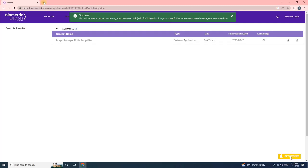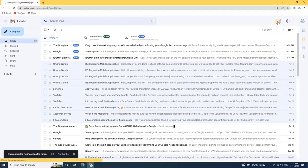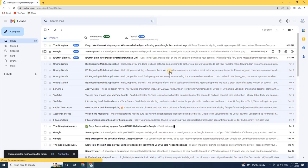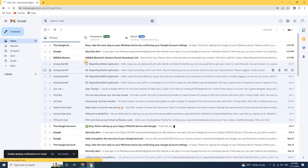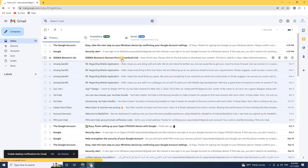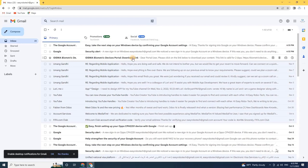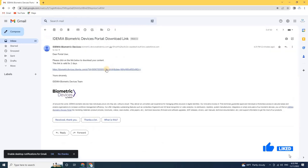Let me log in to my Gmail account in order to start the downloading. As you can see on my screen, I have received an email from Idemia Biometric Device Portal. Please click on the link below to download your software.